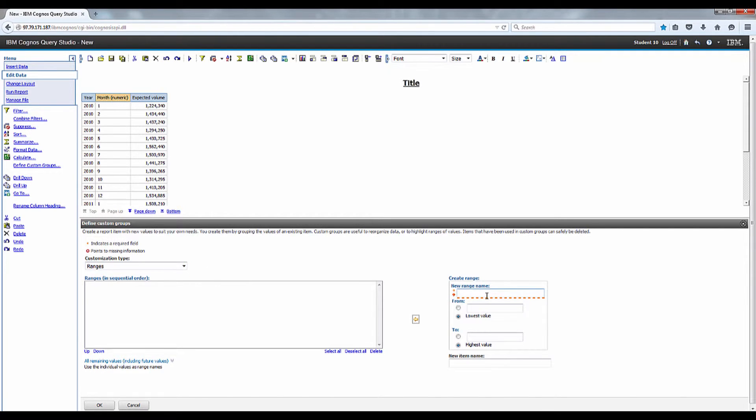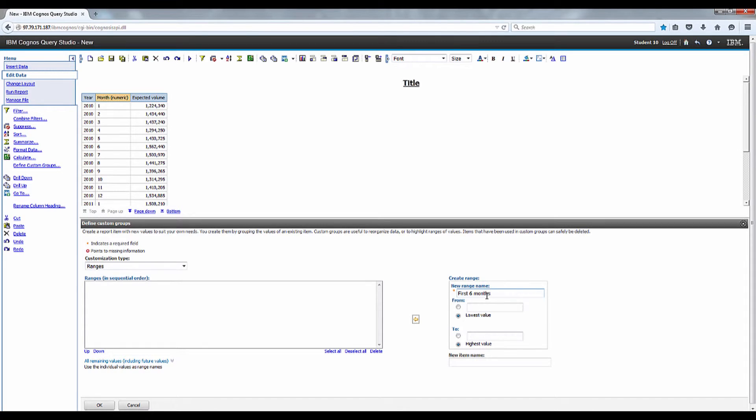Let's enter six months in the new range name box. Then we're going to enter one as the from range and six as the to range and click add range.